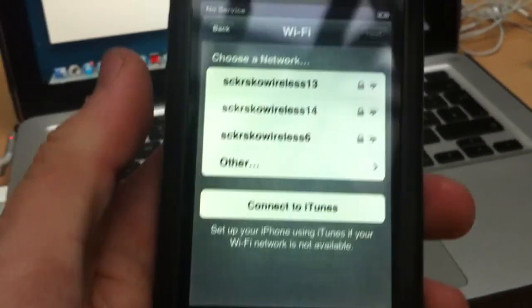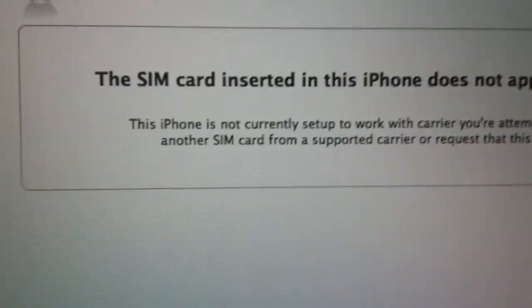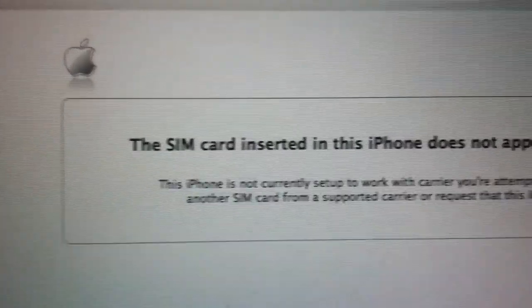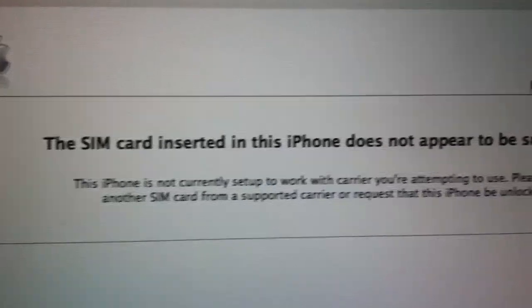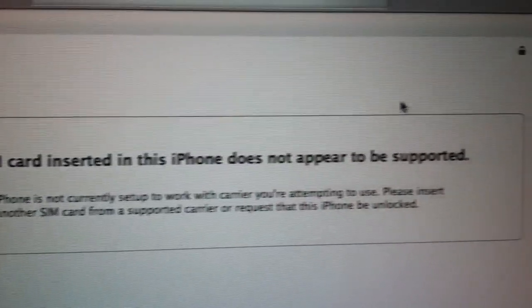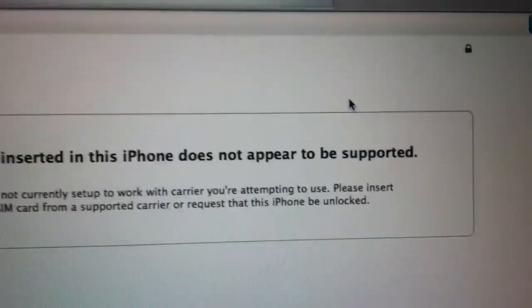So, we need to bypass this screen. And here is the message: the SIM card inserted in this iPhone does not appear to be supported.